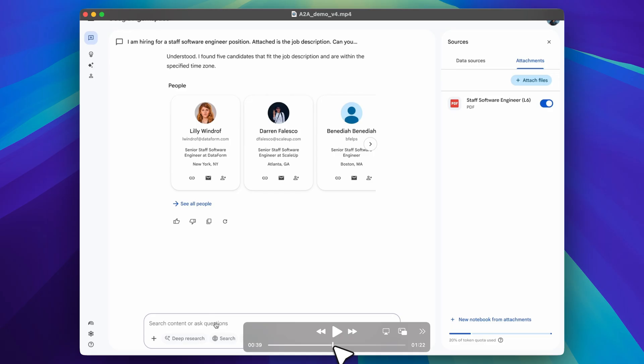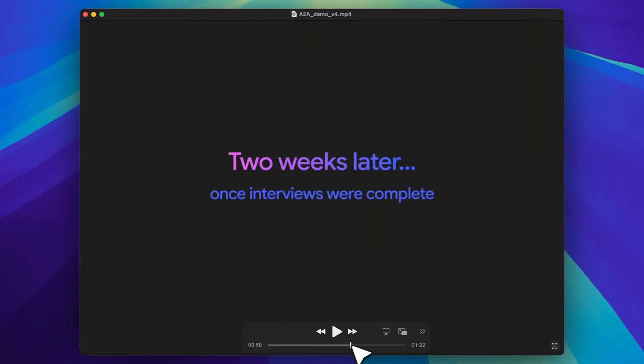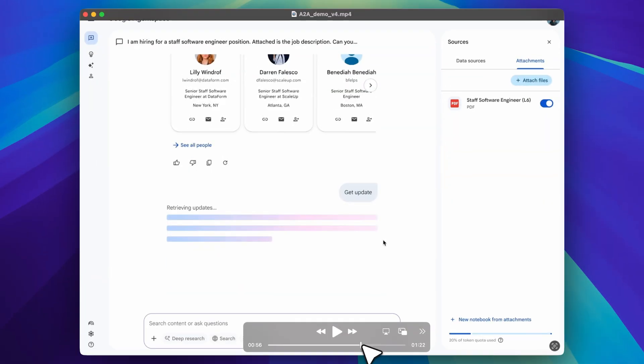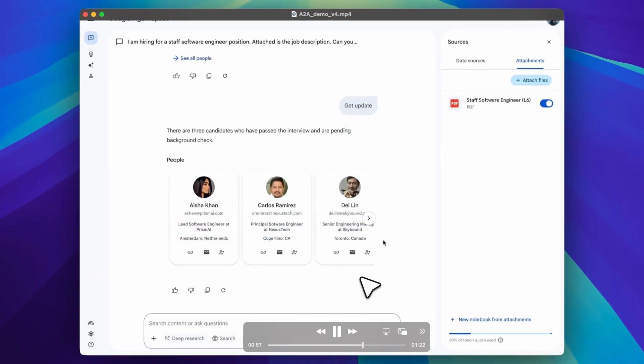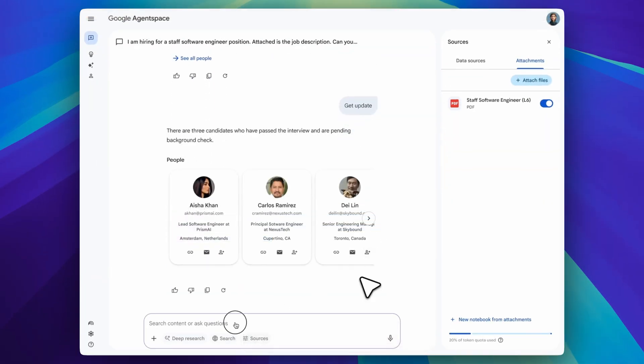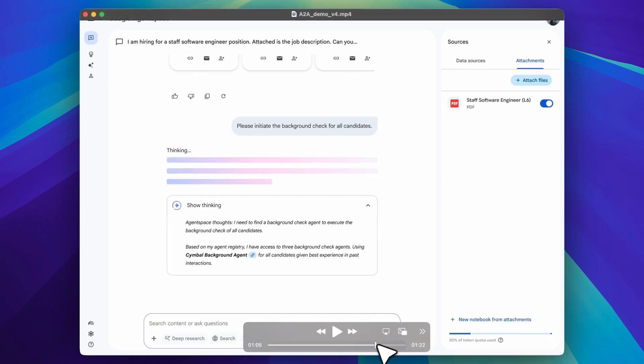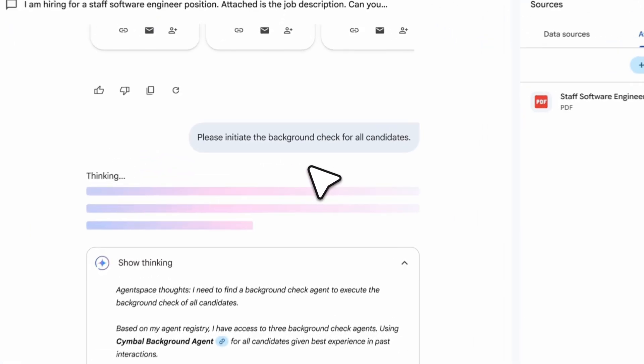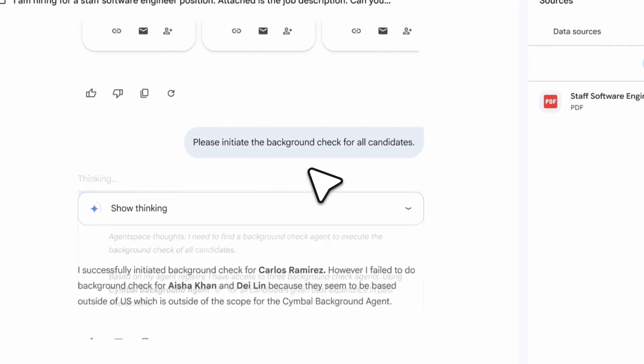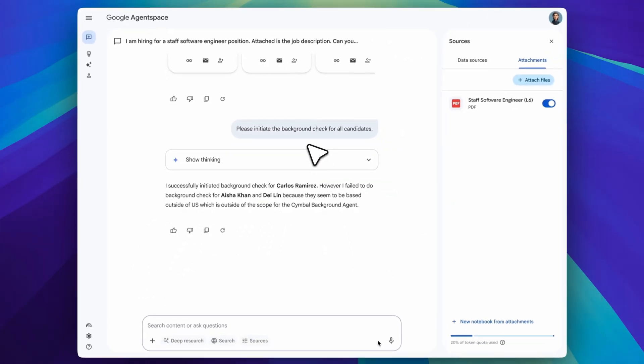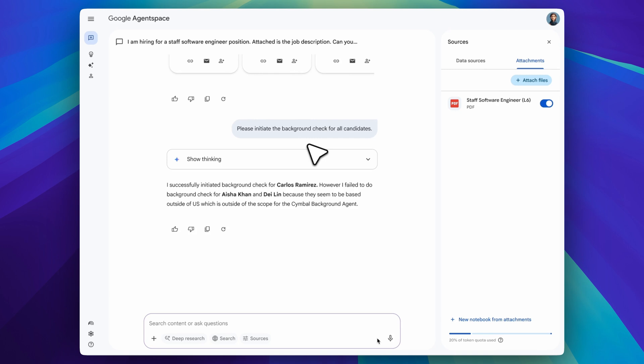Once the sourcing agent completes its task, we can see it identifies five candidates for the job. If you continue watching the video, you'll notice that two weeks later, after the interviews are done, the agent is used again to gather updates and perform background checks. Based on the candidate data, the system is capable of running a background check on a single candidate. This entire process of hiring a software engineer based on a job description is automated using these agents.